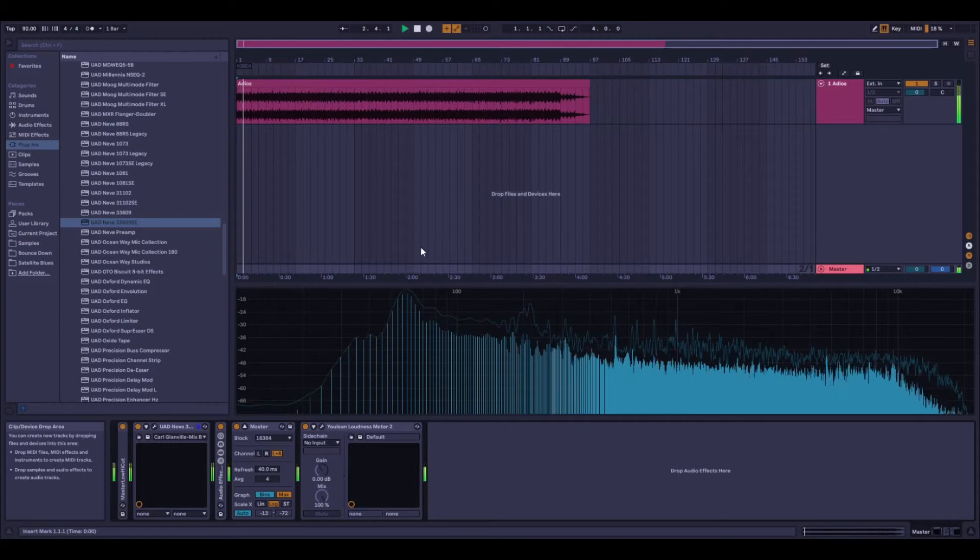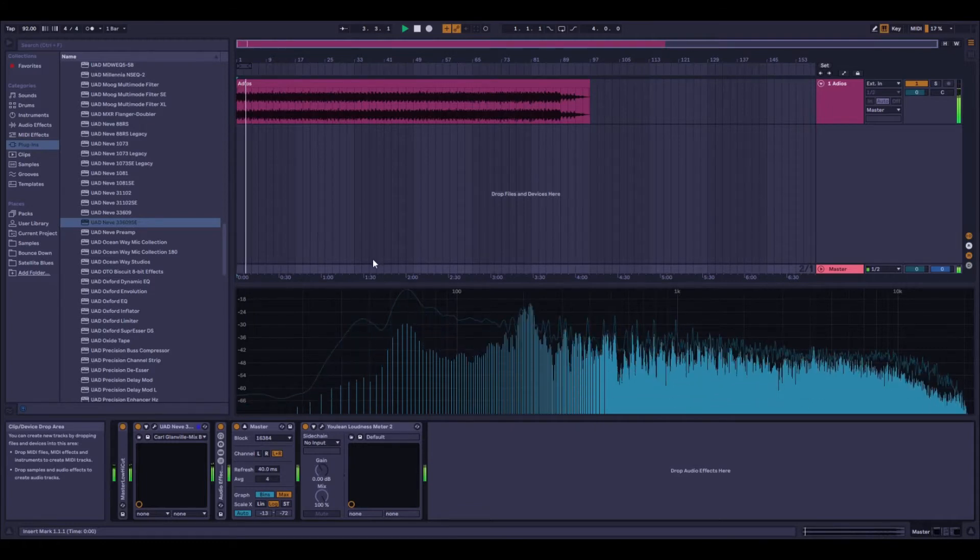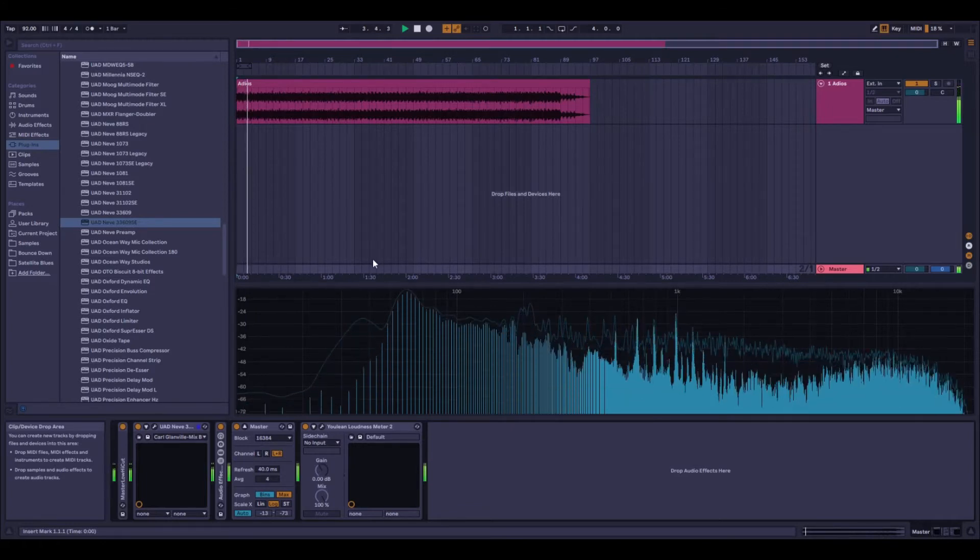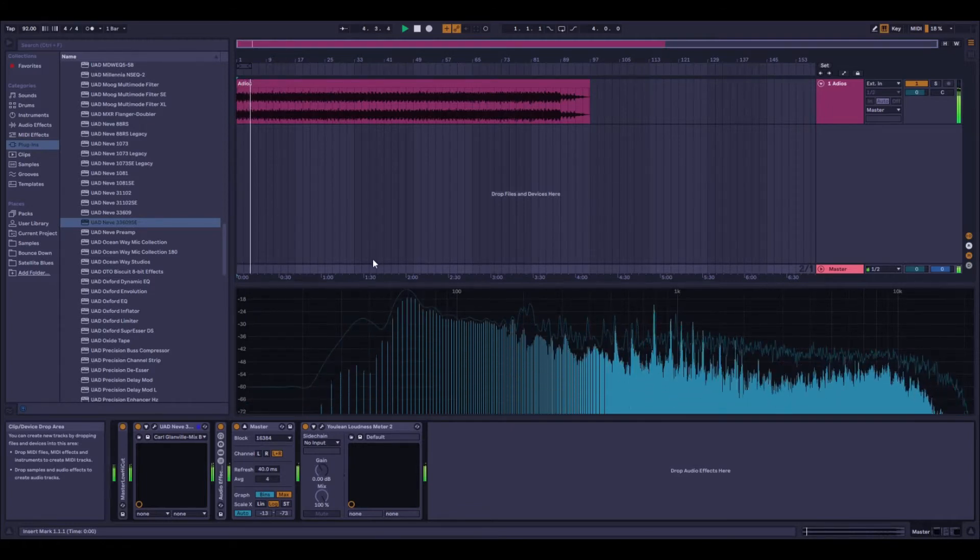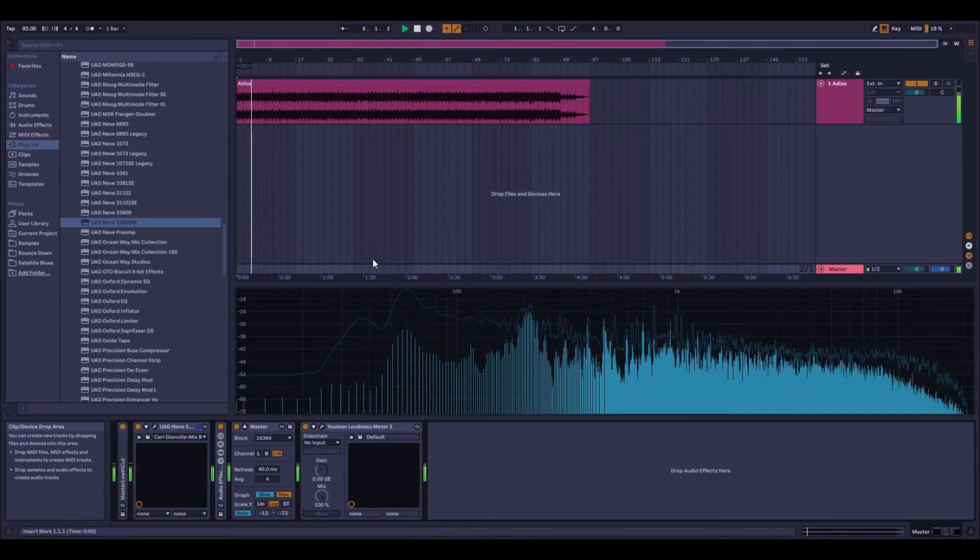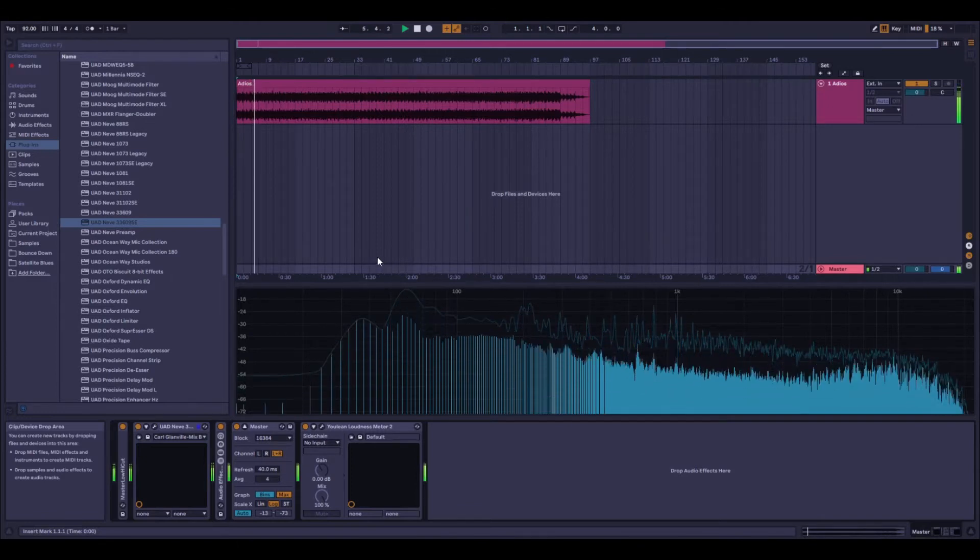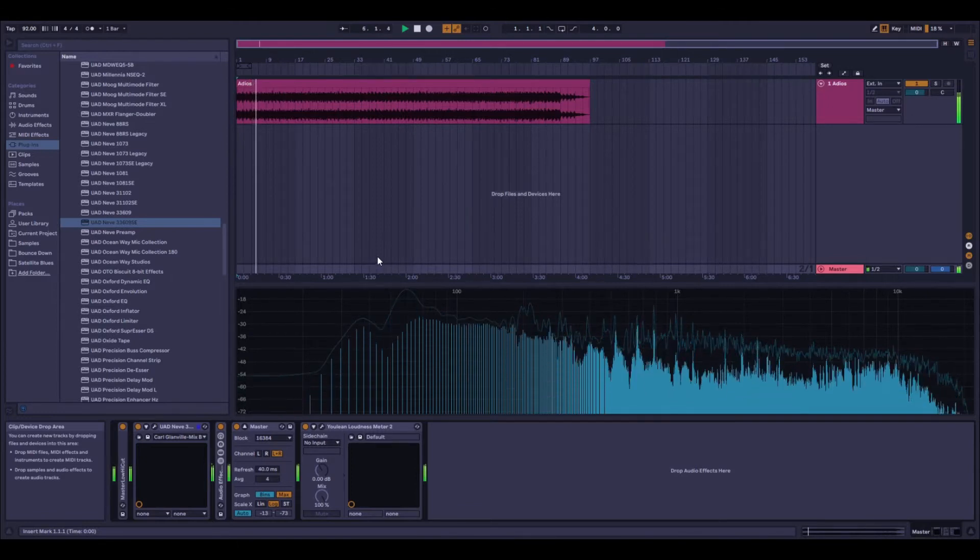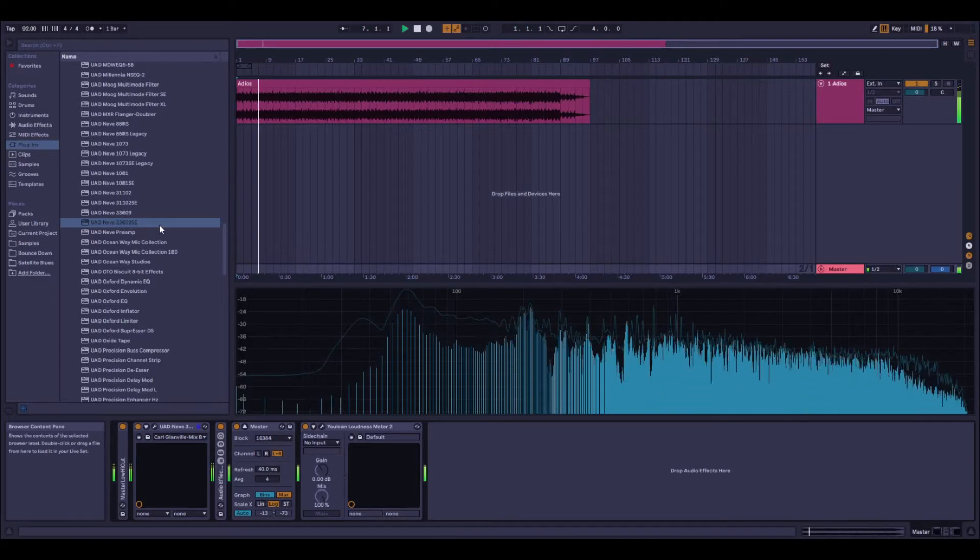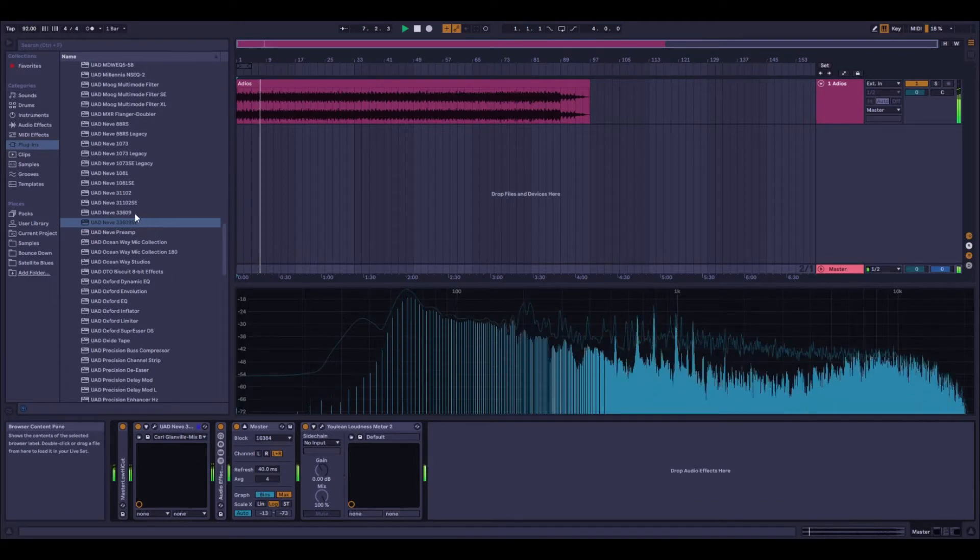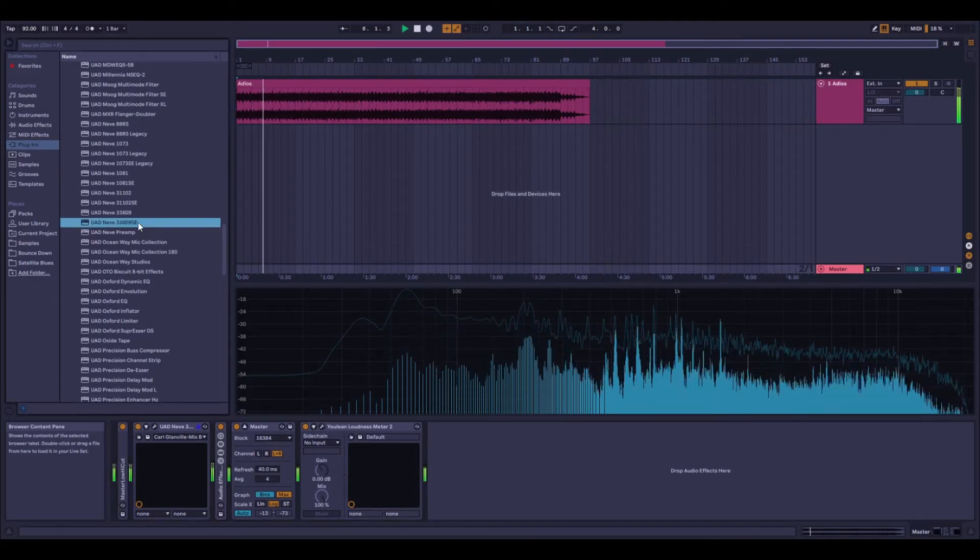I was basically looking for a method to A/B test against different plugins on Ableton Live. I really wanted to test the difference between the Neve 33609 SE and the full version of the 33609, a Neve C from UAD.